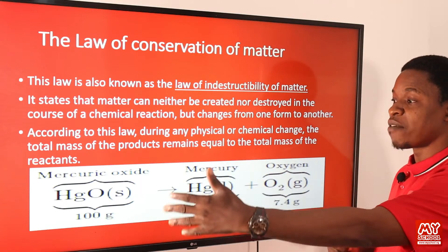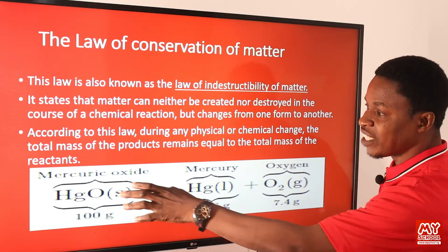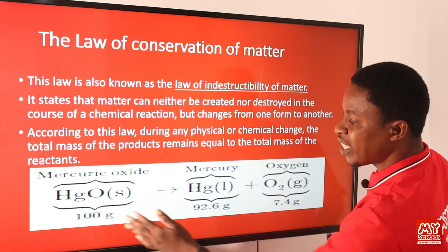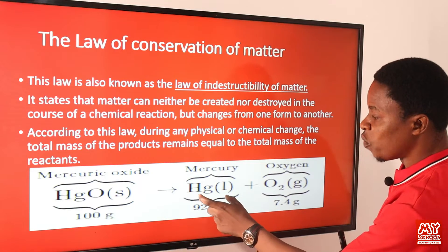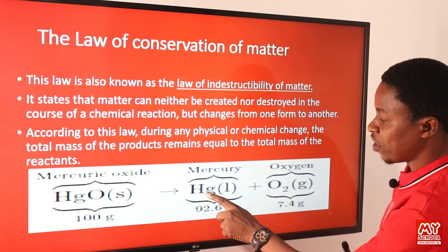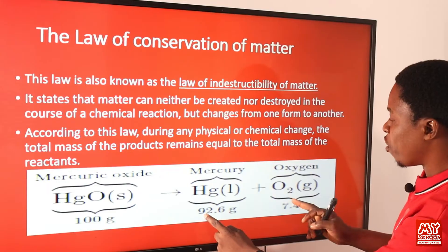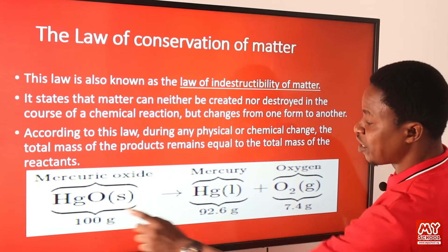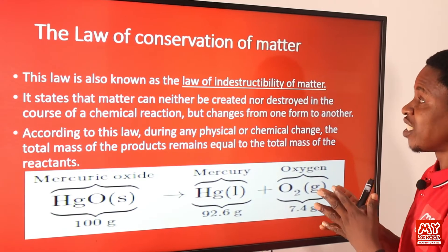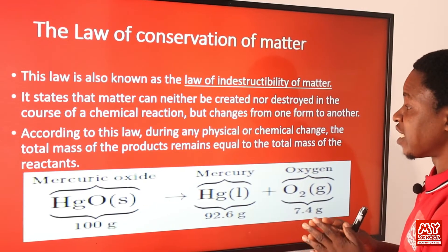On the left-hand side we have the reactants, and on the right-hand side we have the products. Looking at mercury oxide (HgO), we see there was 100 grams at the beginning of the reaction. After the reaction, we have two products: mercury (liquid) at 92.6 grams, and oxygen (gaseous) at 7.4 grams. When you add 92.6 to 7.4, we get 100 grams, confirming the law holds — there is no loss of any kind.